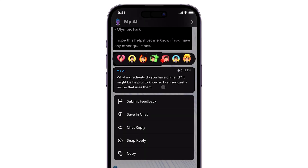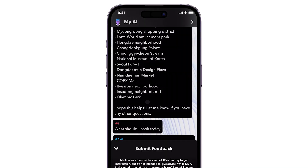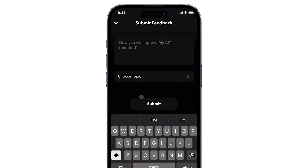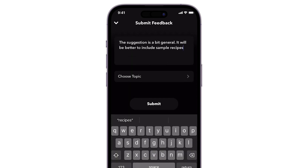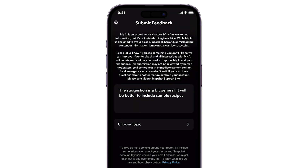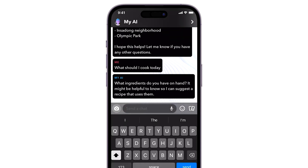Besides, if you have any feedback or suggestions regarding MyAI, Snapchat provides a feedback button that you can use to share your thoughts. Your feedback can contribute to the ongoing development and improvement of MyAI, making it even more useful and user-friendly.